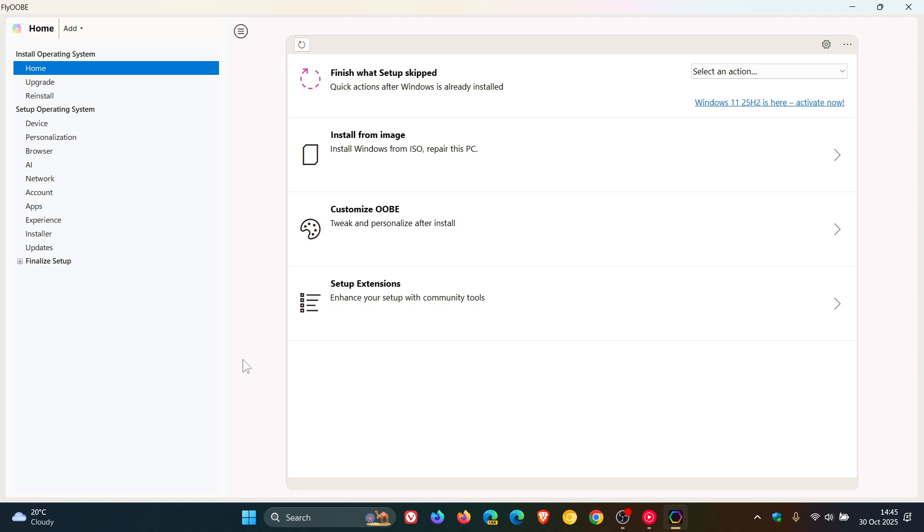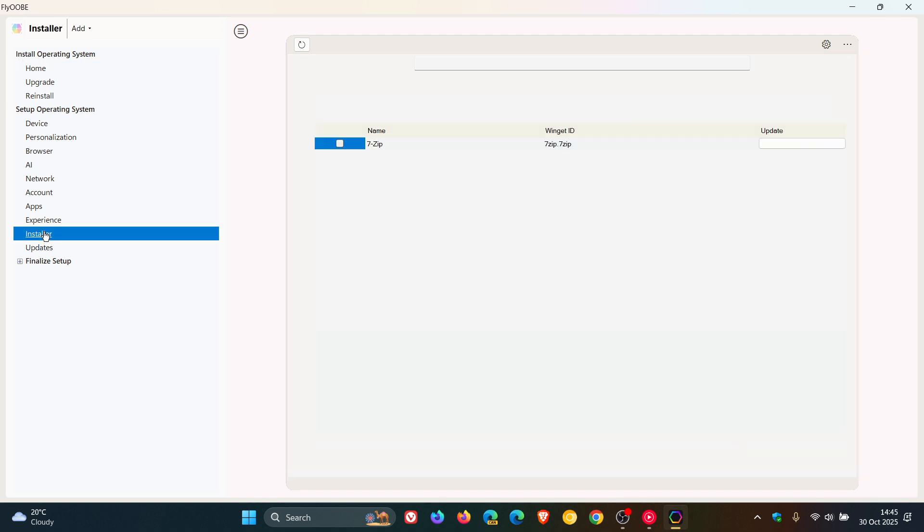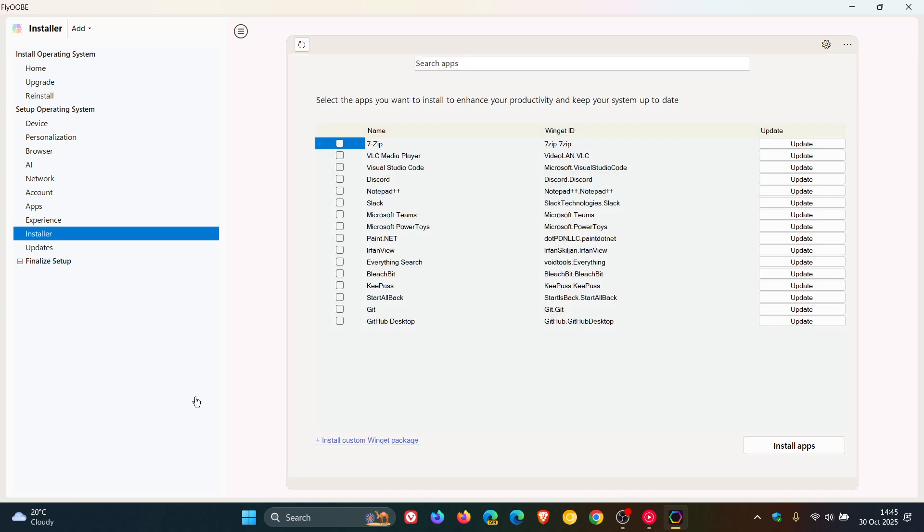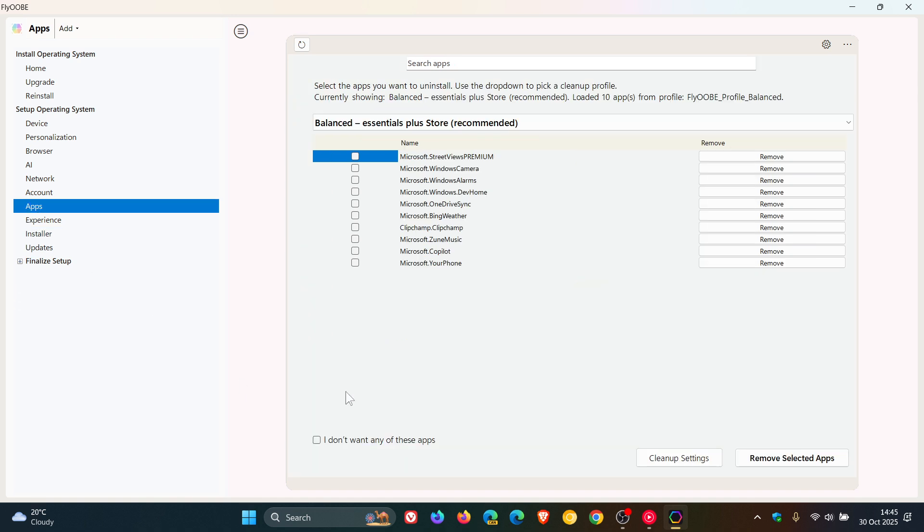And they fixed an issue where the installer OOBE page didn't properly update the progress bar during app installation. And they've also fixed a bug where the app's OOBE page, also known as the debloater, didn't correctly reflect progress while uninstalling apps.